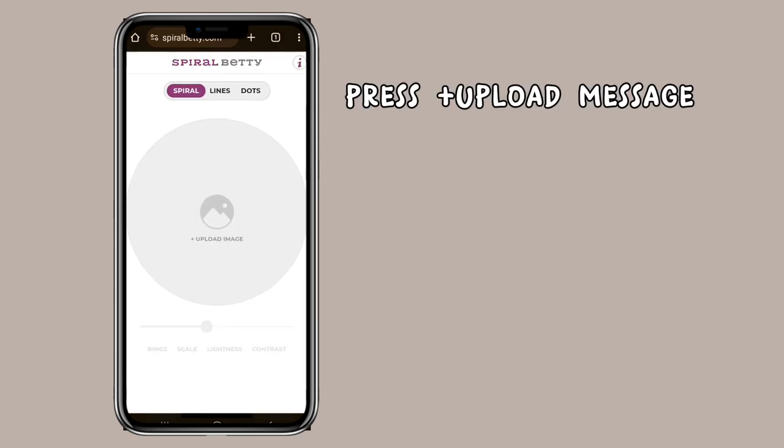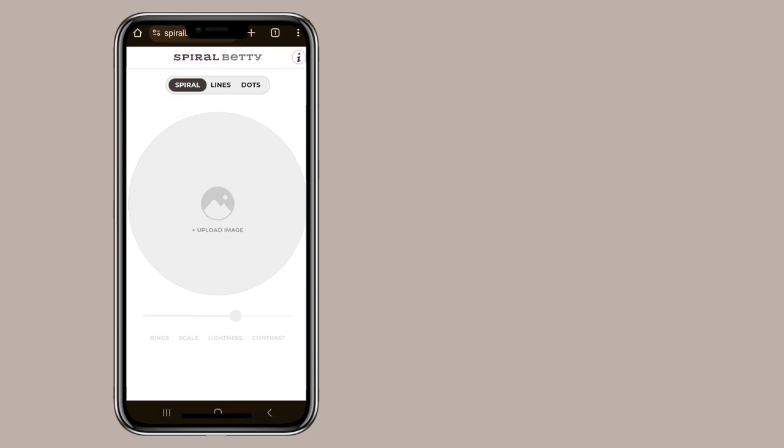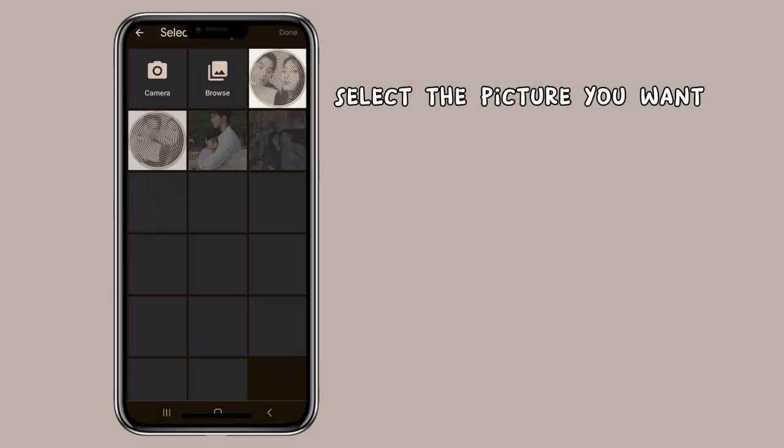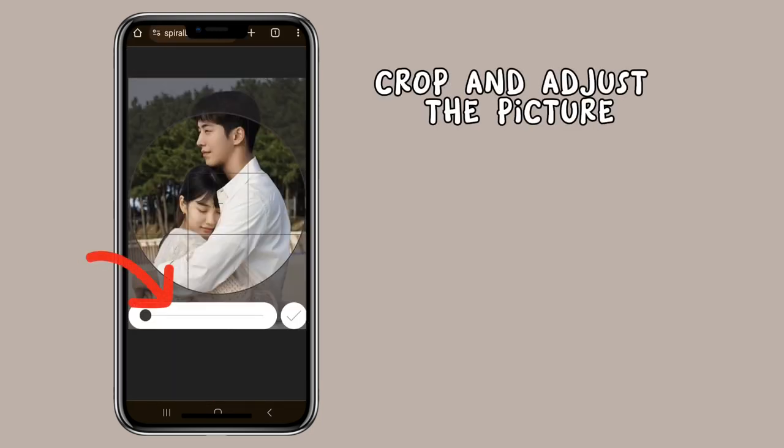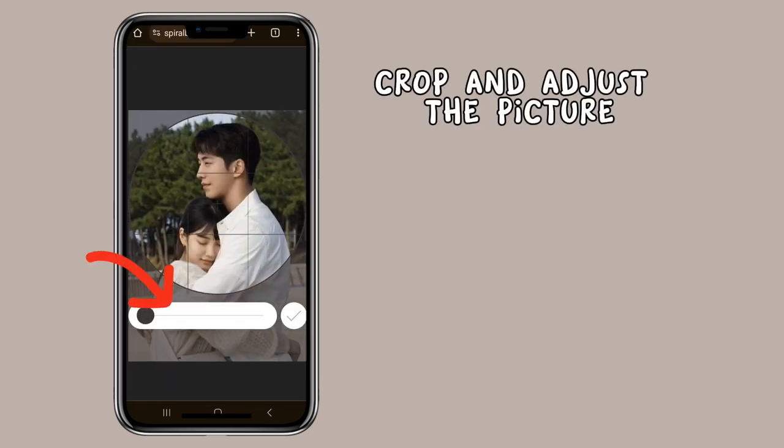Press plus upload message. Select the picture you want. Crop and adjust the picture.